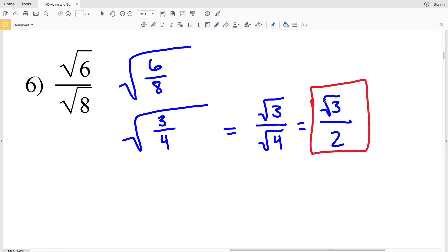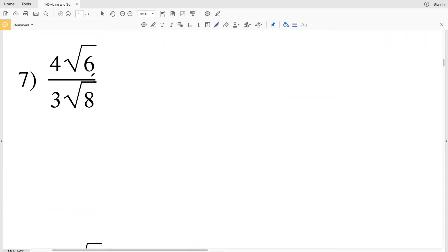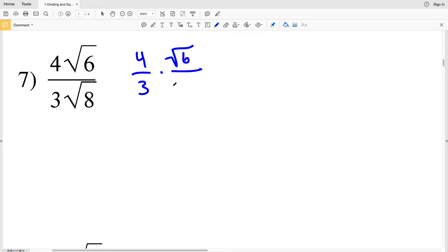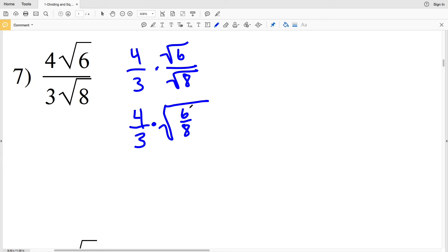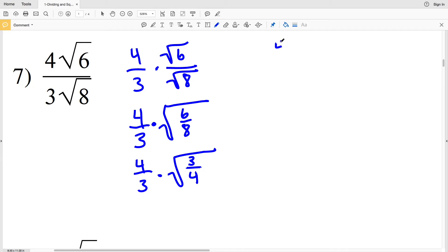In number 7, I have 4 times the square root of 6 over 3 times the square root of 8. Since the order of multiplication doesn't matter, I rewrite this as 4 divided by 3 times the square root of 6 divided by the square root of 8. I rewrite the square root of 6 over the square root of 8 as the square root of 6 over 8, giving me 4/3 times the square root of 6/8. Simplifying that fraction, I get 4/3 times the square root of 3/4, so continuing: 4/3 times the square root of 3 in the numerator over the square root of 4 in the denominator.